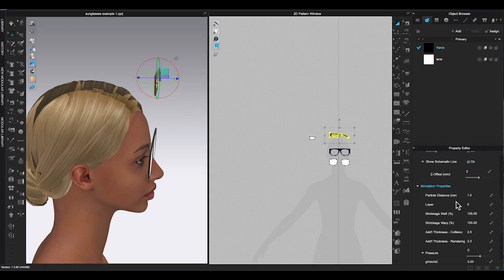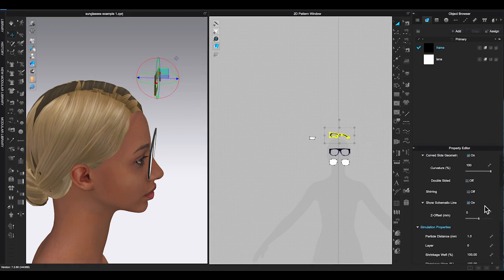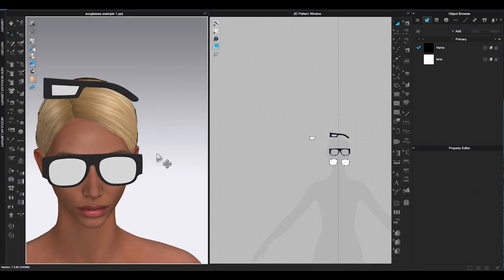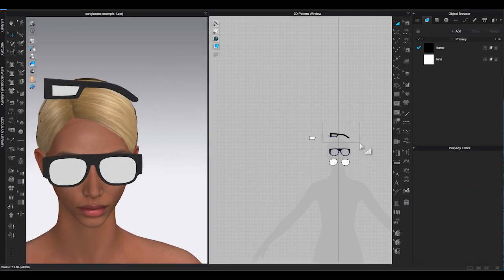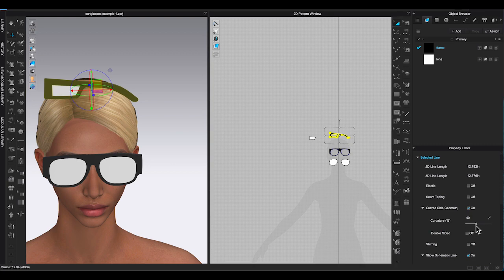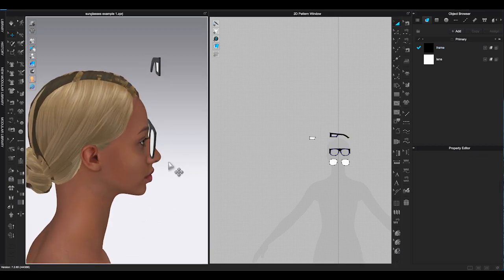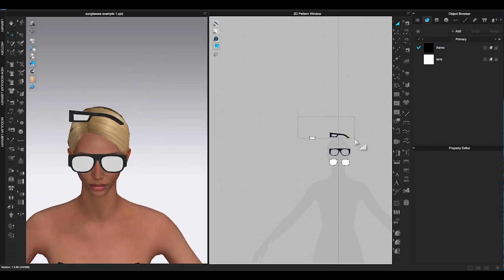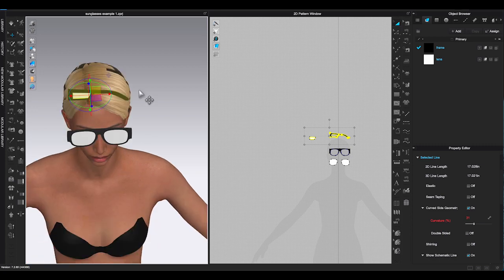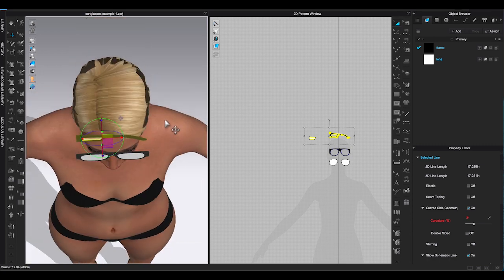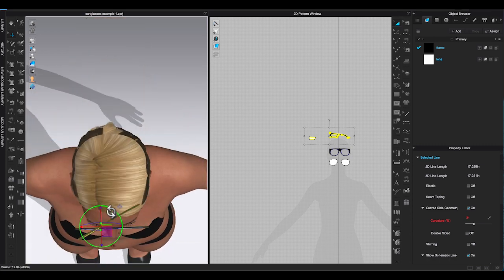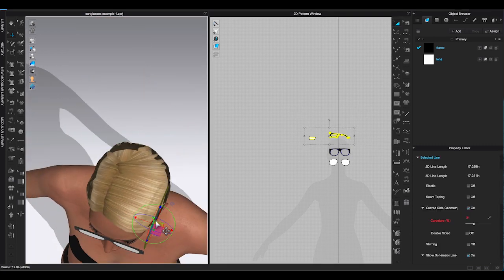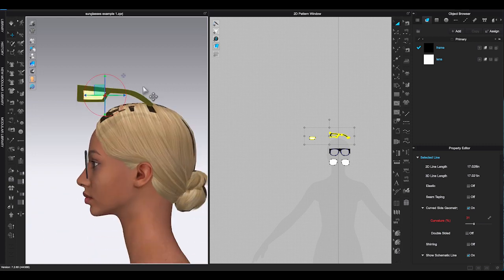Once you have the pattern, go to property editor to lower particle distance. Add thickness and adjust curve side geometry. Use gizmo to place the temple to the ideal spot.